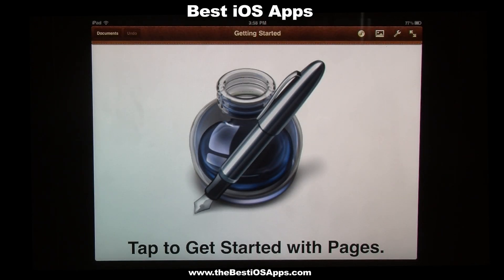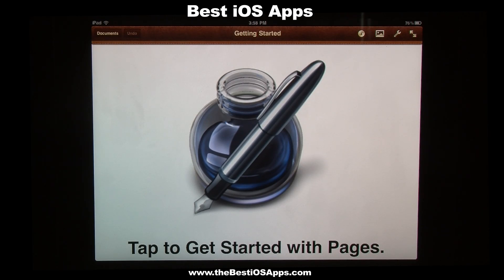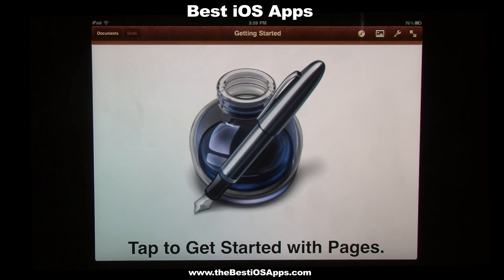Hey, this is Rob over at TheBestIOSApps.com, and I just wanted to go through today and review a couple of Apple's iWork apps. The first one is Pages, and I'm going to walk you through a little bit about the app — probably not all of the features, but just enough so you can get an idea of it. They just released it as a universal app in the latest update and added a couple of new features that we're going to be seeing today.